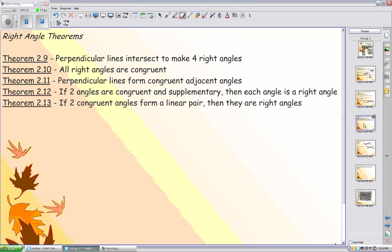If two congruent angles form a linear pair, then they are right angles. If they form a linear pair, the supplement theorem says they are supplementary. Again, if they are congruent and supplementary, the only way they could equal 180 degrees and be congruent is if they are both 90. Hence, they are right angles.